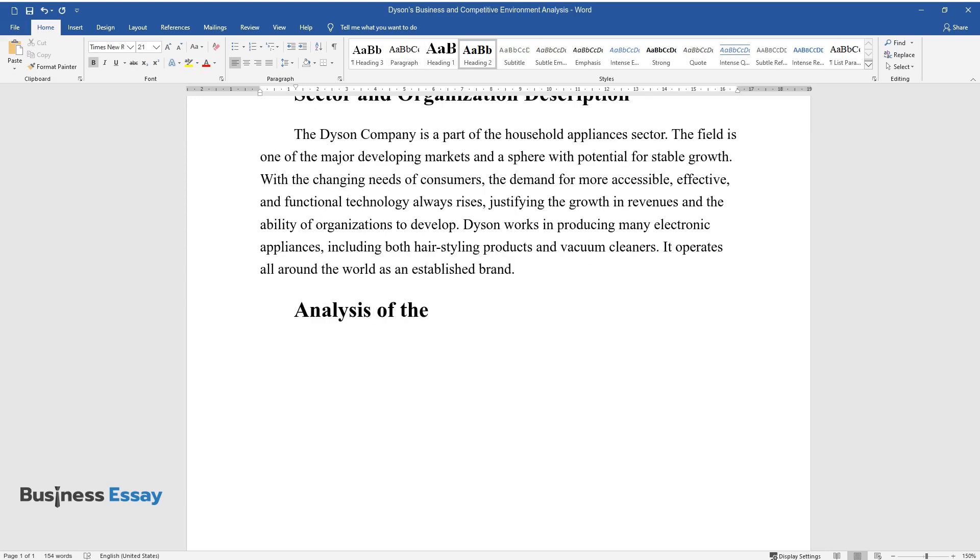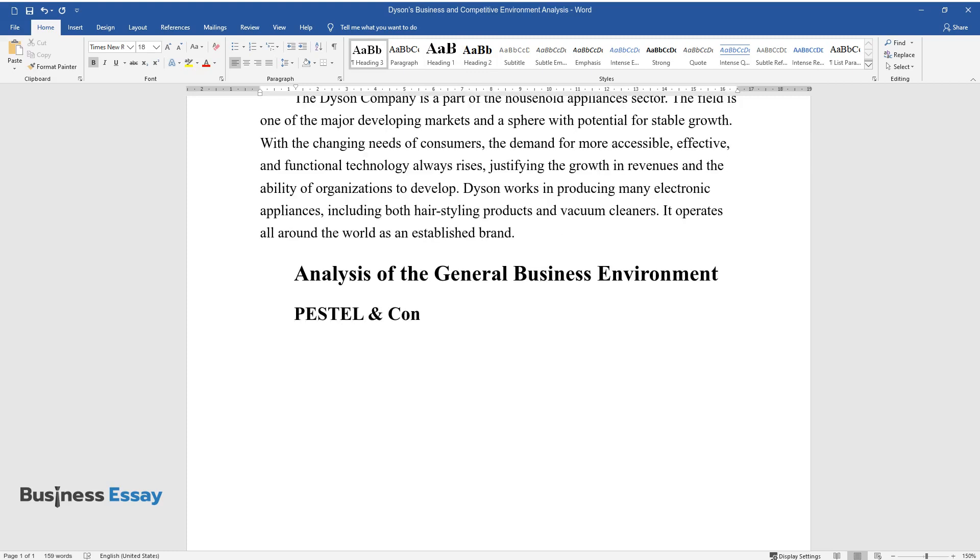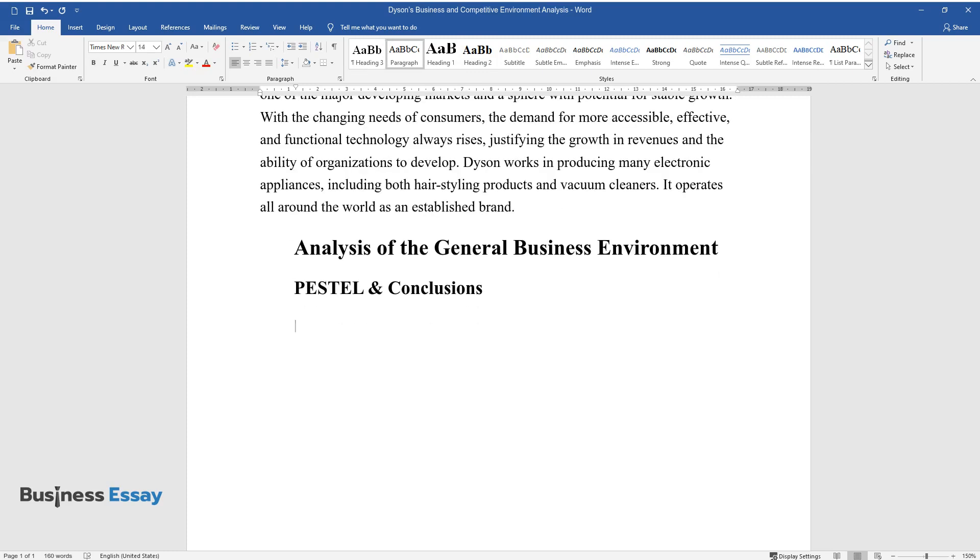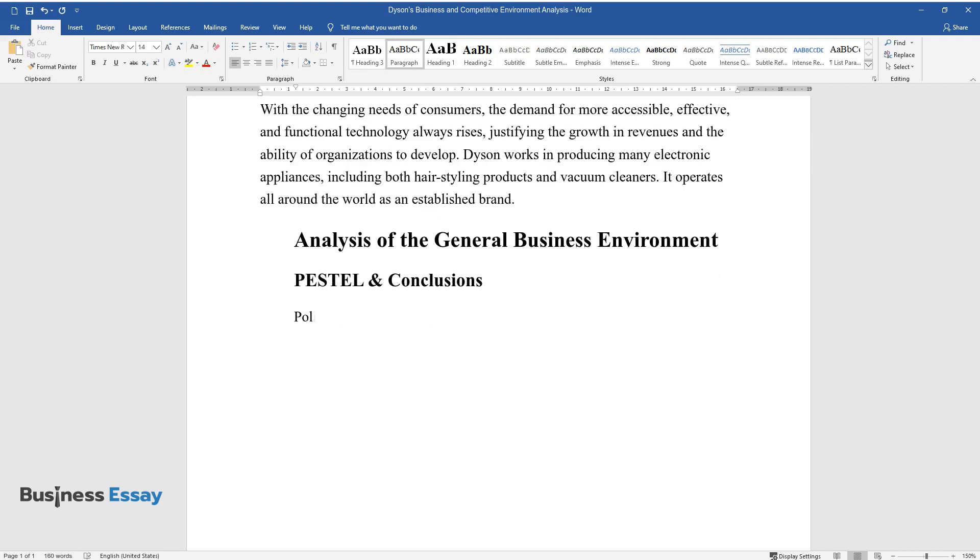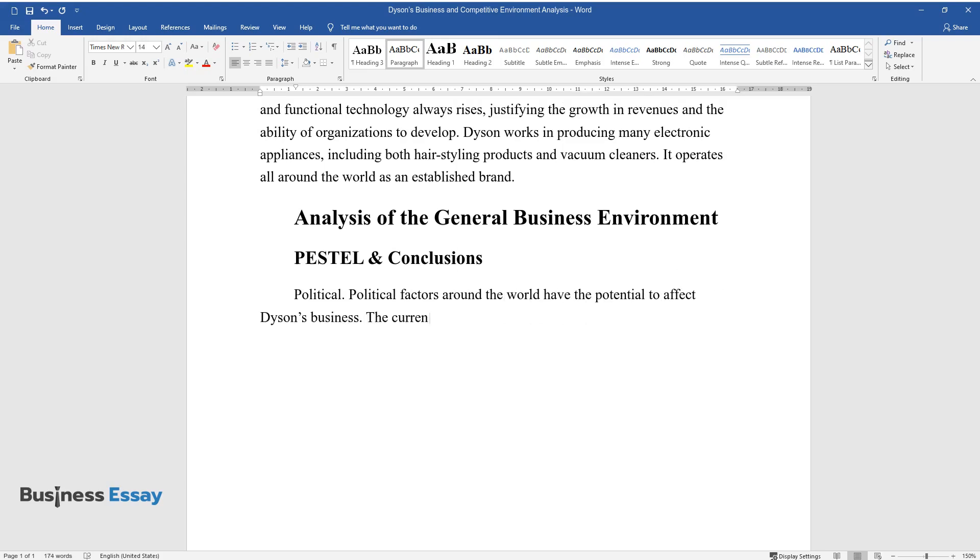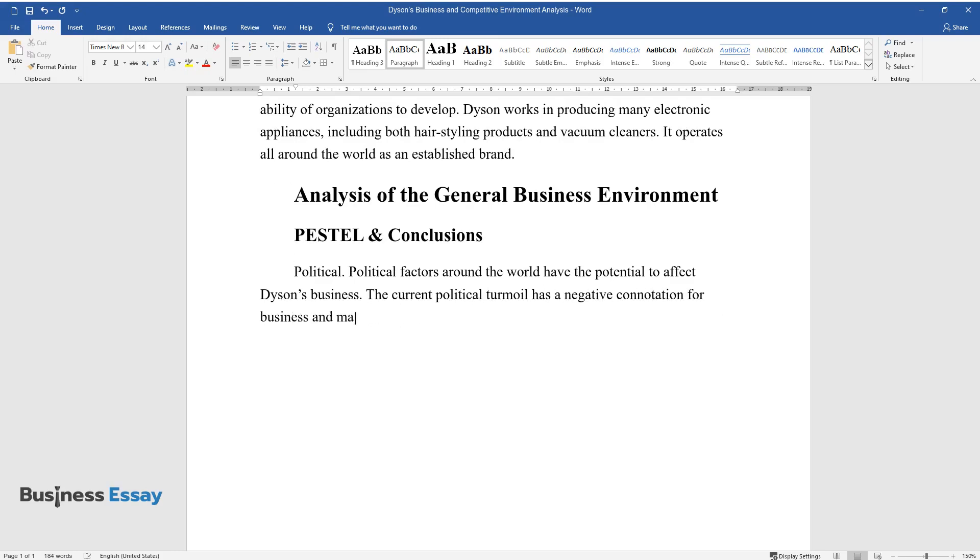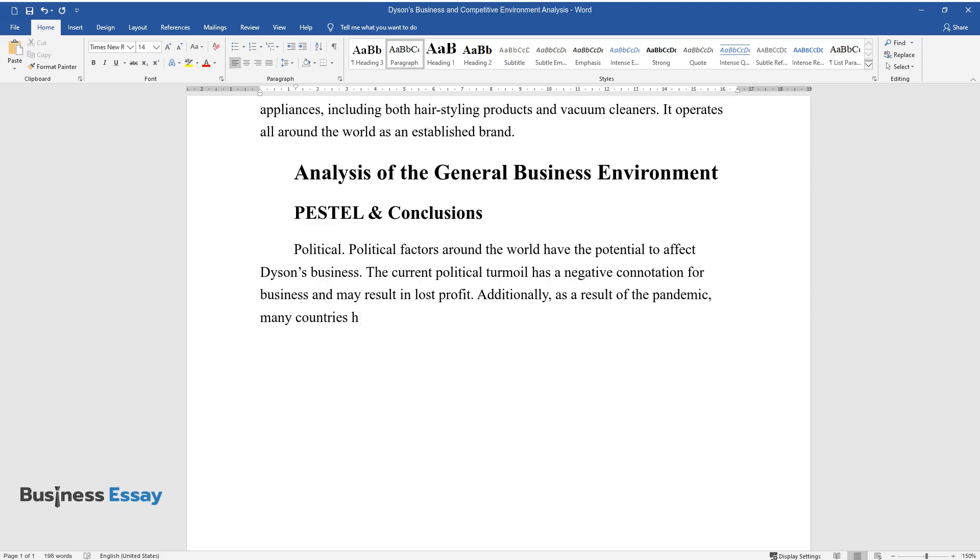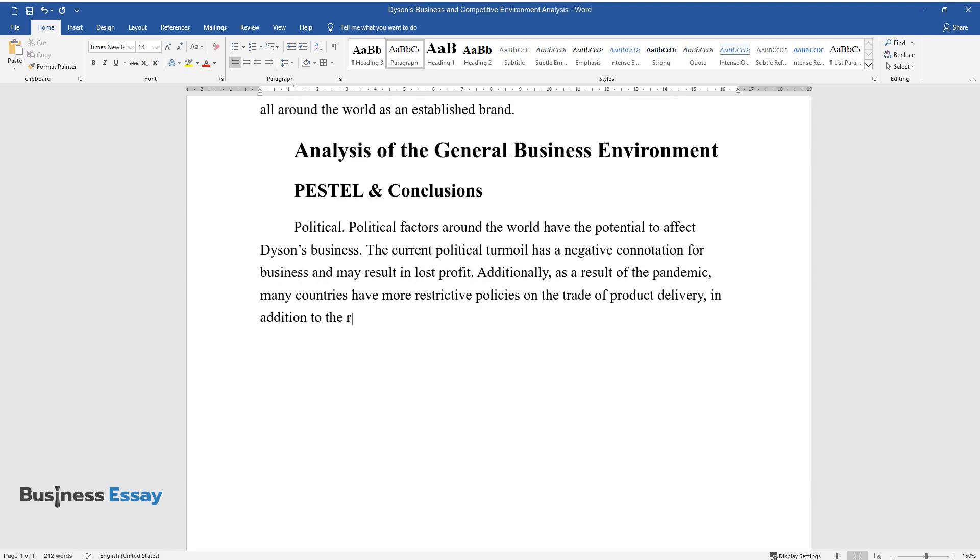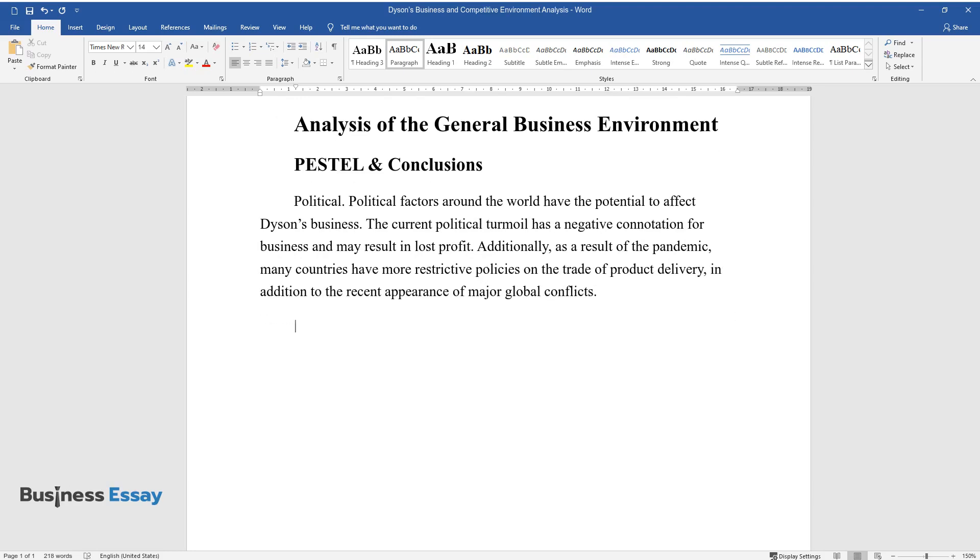Analysis of the General Business Environment. PESTEL and Conclusions. Political: Political factors around the world have the potential to affect Dyson's business. The current political turmoil has a negative connotation for business and may result in lost profit. Additionally, as a result of the pandemic, many countries have more restrictive policies on the trade of product delivery, in addition to the recent appearance of major global conflicts.